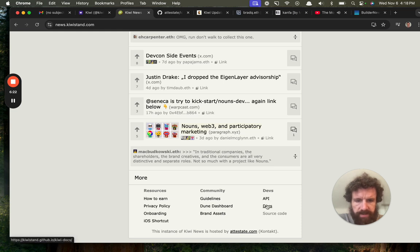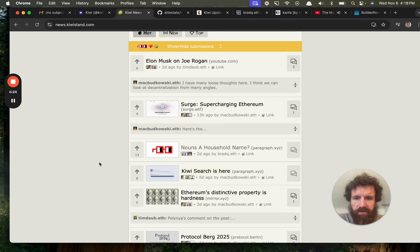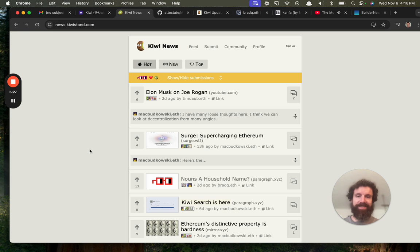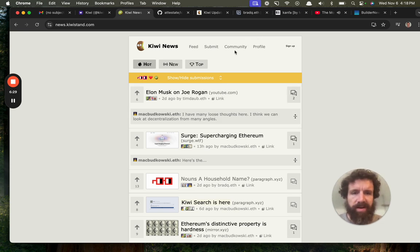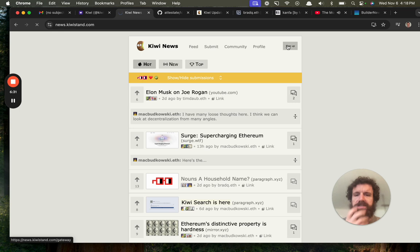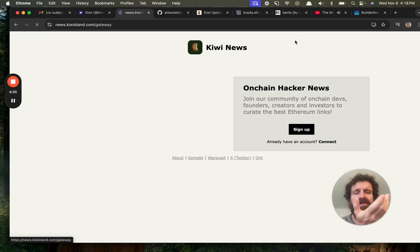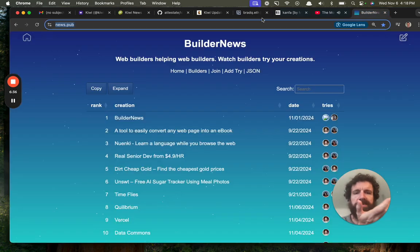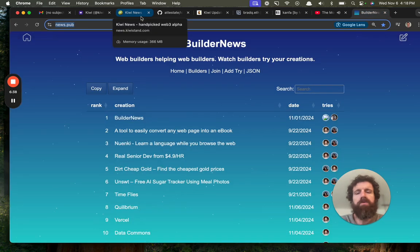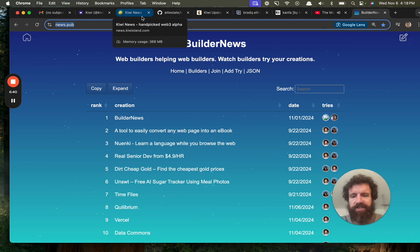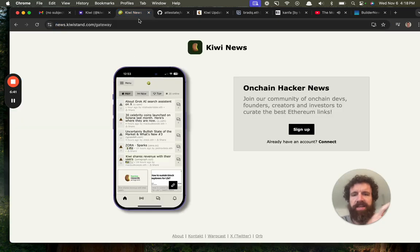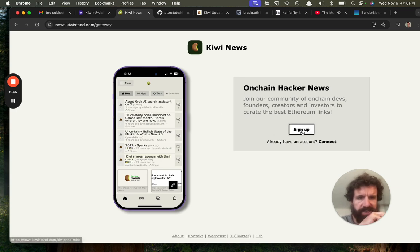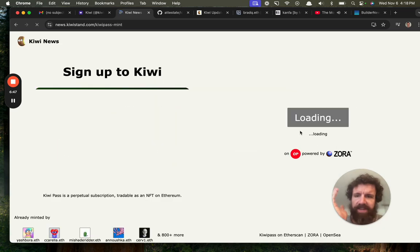This instance of Kiwi News. Oh my goodness. Is this a Hacker News that runs on web3? Where's the data being written to? That's why I love Builder News. You know, I do these sometimes. A lot of these things are early, let's just say. But then occasionally you get a product like this that just blows your mind. On-chain Hacker News. Fuck yes.